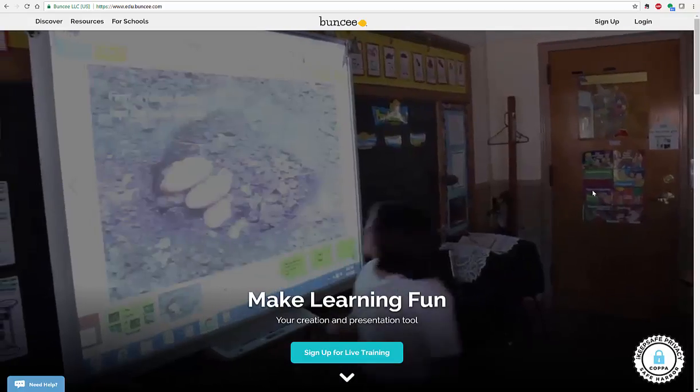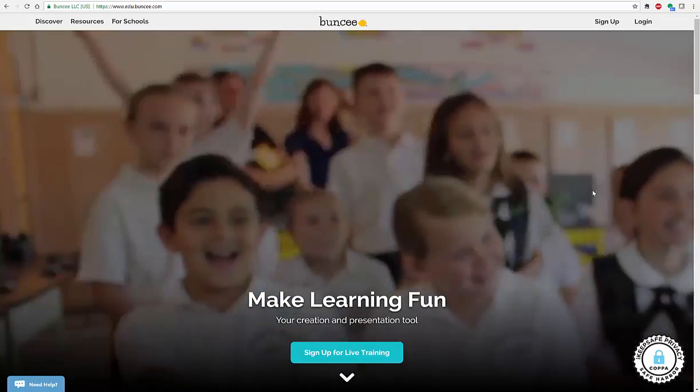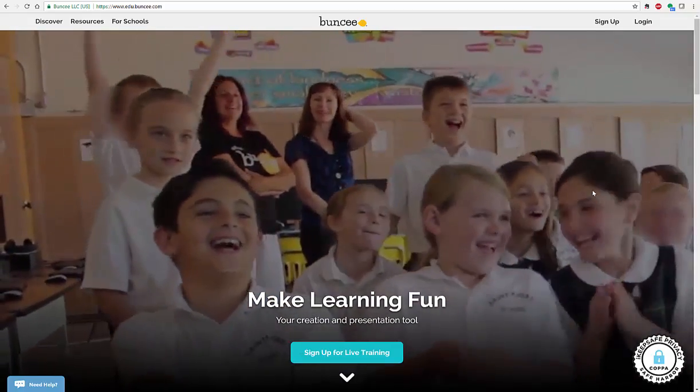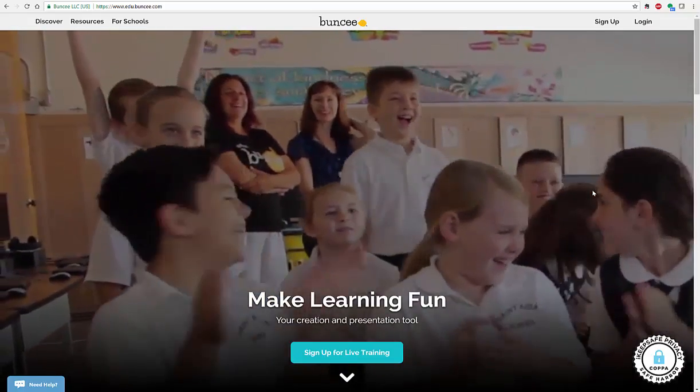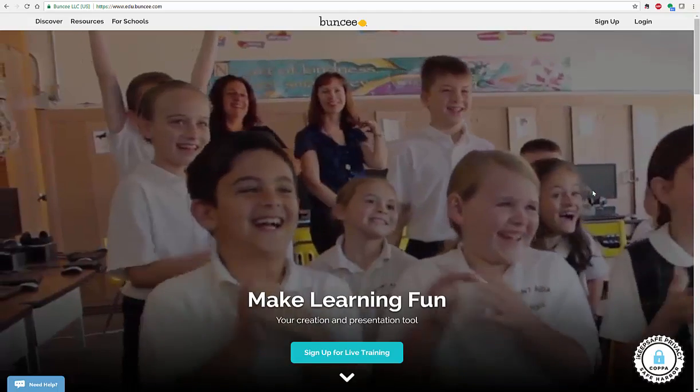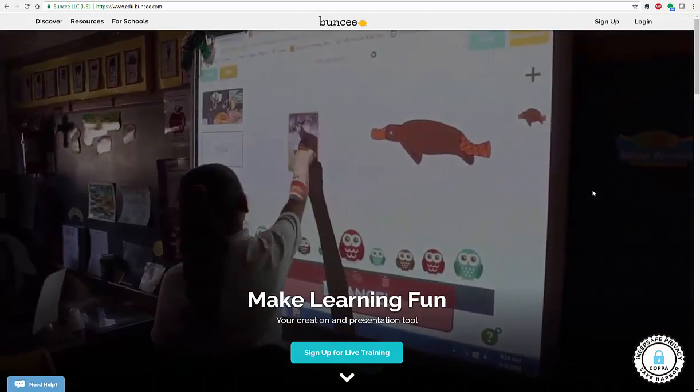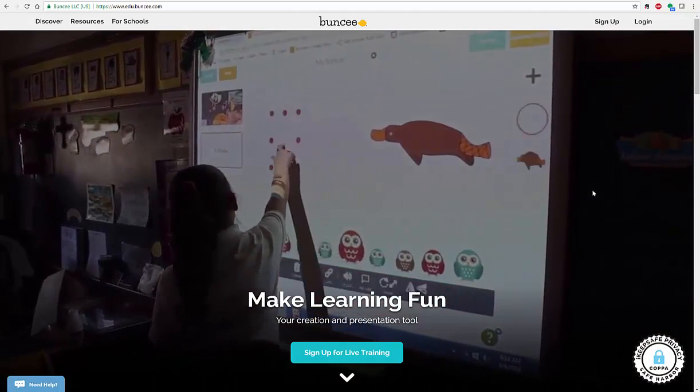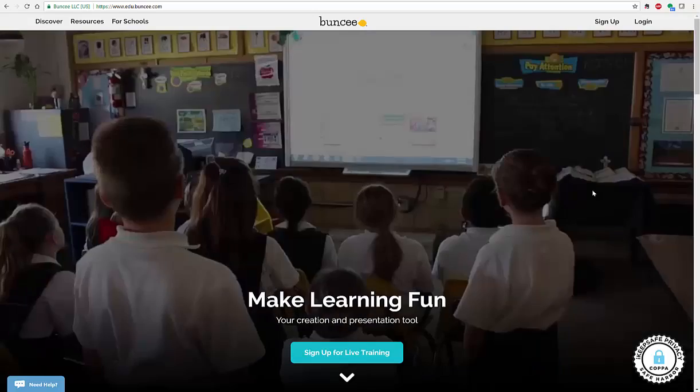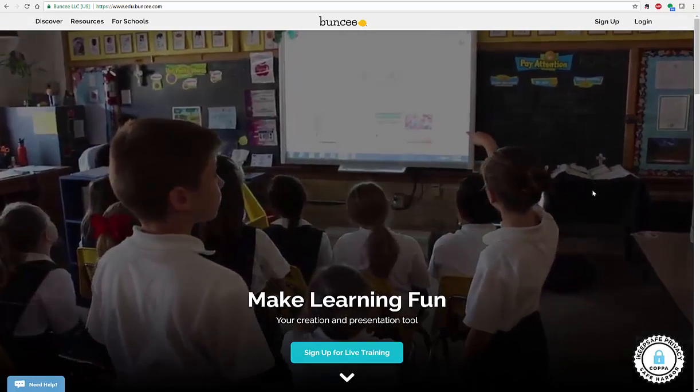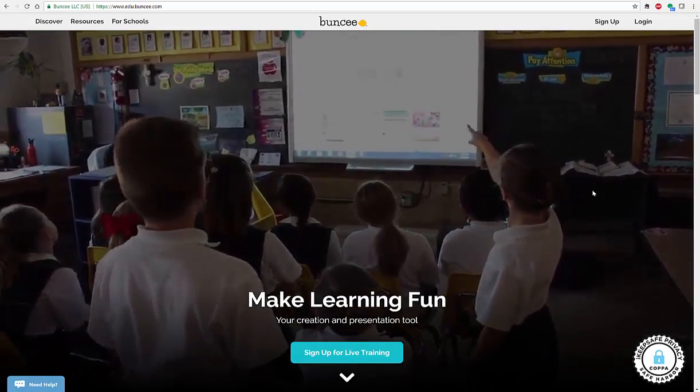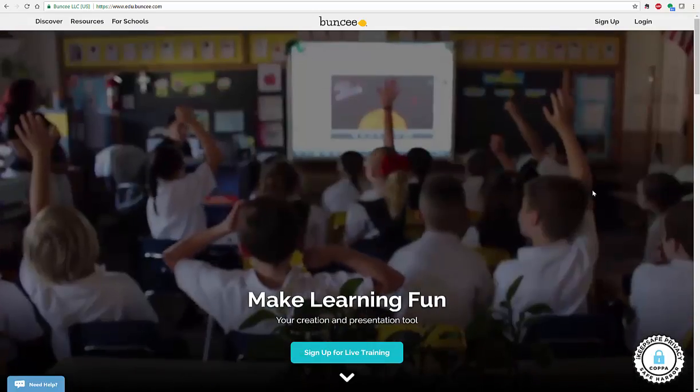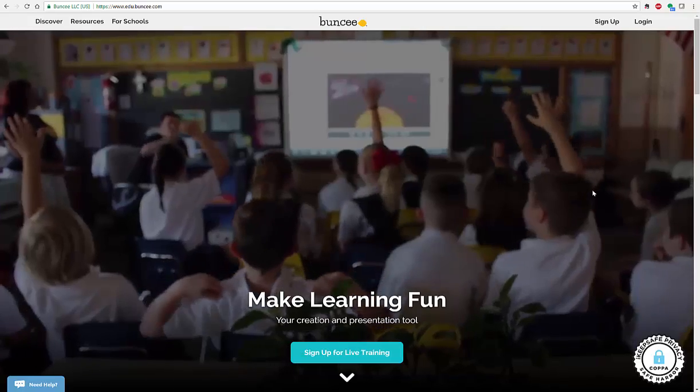Buncee is a great tool for you to be able to use to create presentations, digital stories, and all different types of things that you can create with your students as well as presentations for yourself in your classes, professional development, and more. So let's go ahead and get started.